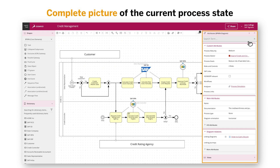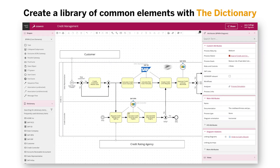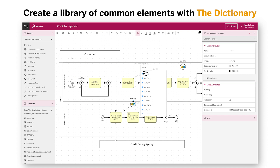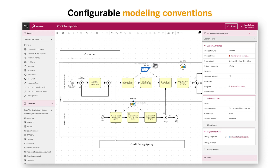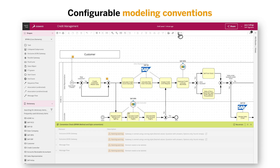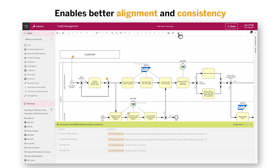When adding an IT system, we can see that the dictionary offers a suggestion for an entry that already exists. The dictionary allows an organization to create and maintain a library of common and reusable elements such as systems, roles, risks, controls, etc. Alongside modeling conventions that can be configured to organizational requirements, the dictionary enables better alignment and consistency across company-wide models.